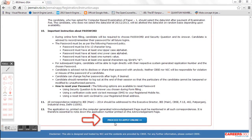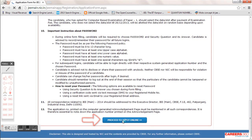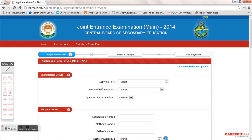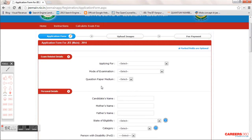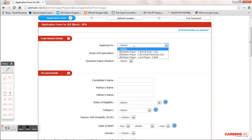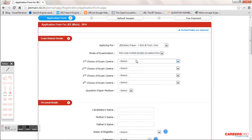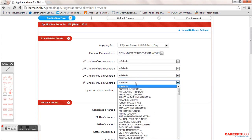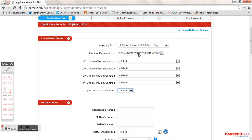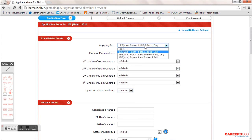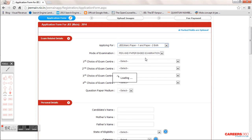It will take you to the main JEE Main 2014 online application. The first option is whether you want to apply for Paper 1 or Paper 2. Paper 1 is for B.Tech and B.E., and Paper 2 is for Architecture. When you choose Paper 1 as pen-and-paper based, you need to choose four center options. When you choose online, it gives you just one center.